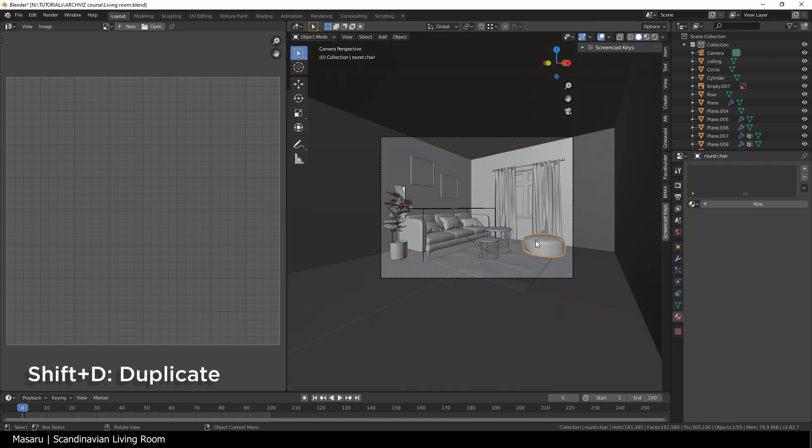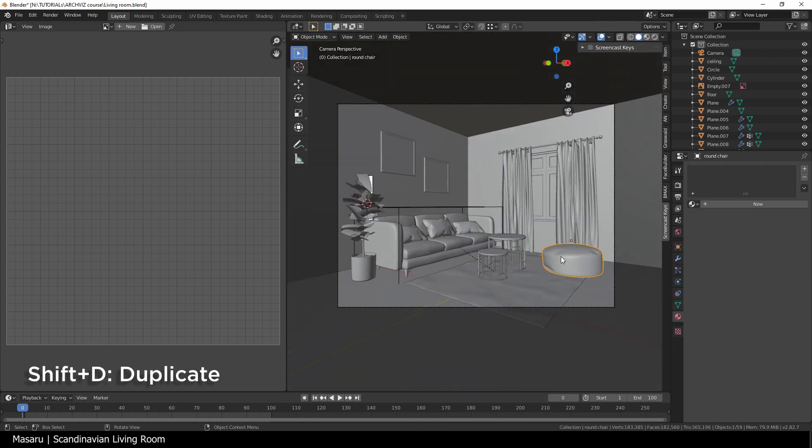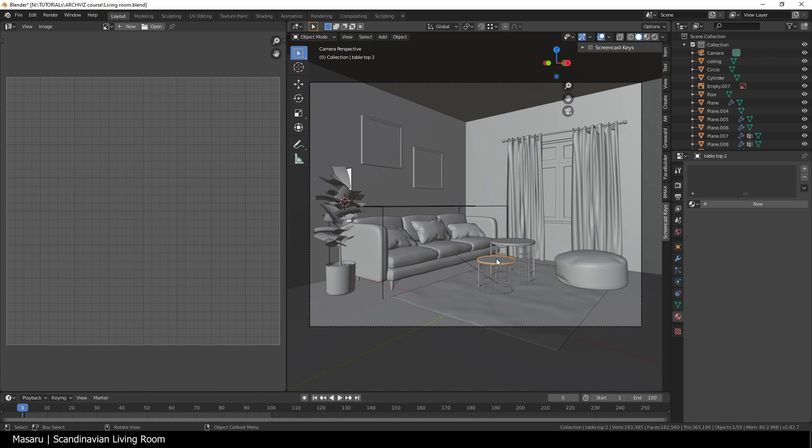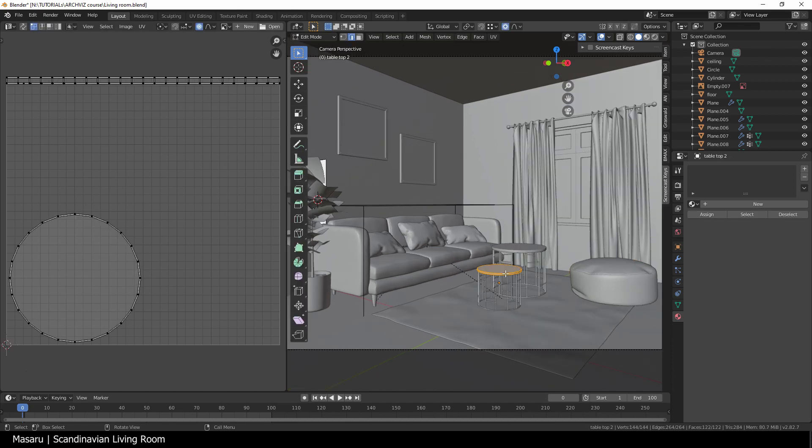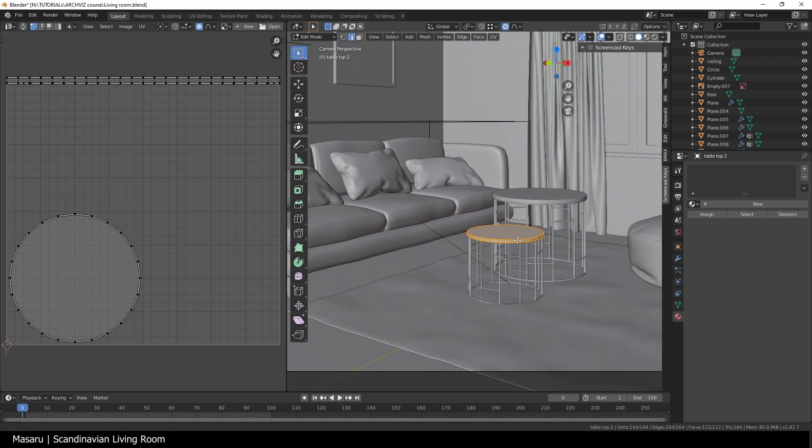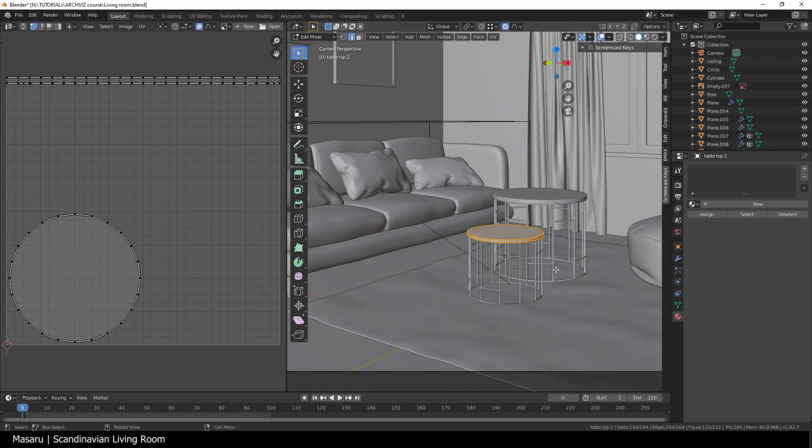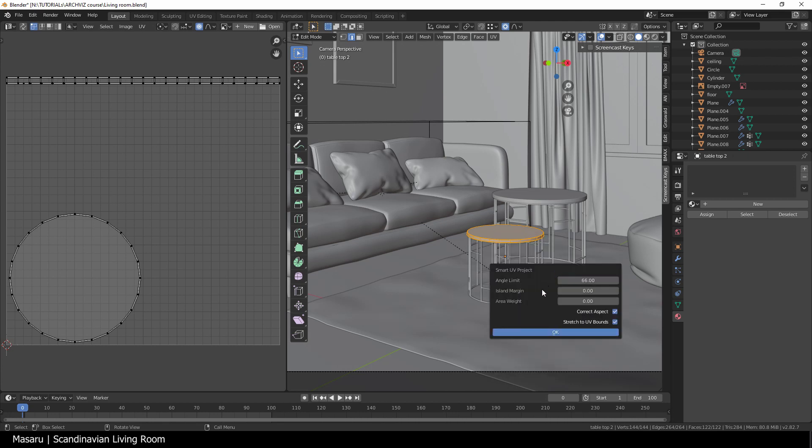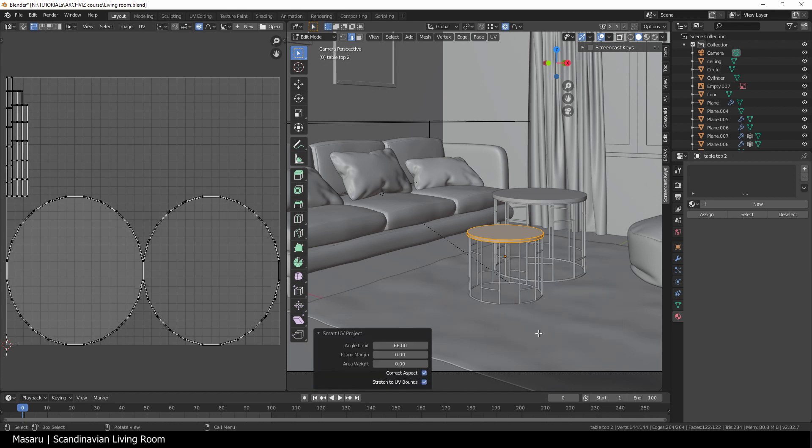The round chair is already unwrapped in the previous video. For the table, we don't need to unwrap it since I plan to use non-texture materials. But in case I change my mind, we'll unwrap it by choosing smart UV project in the UV menu.